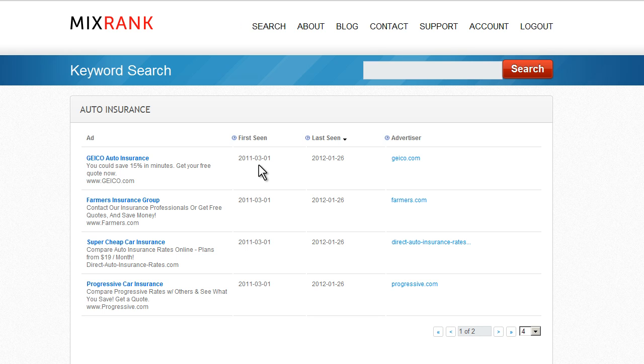So there is a good chance that this is a well-performing ad for Geico. Since we have a particular interest in Geico, let's take a deeper look at their advertiser profile.